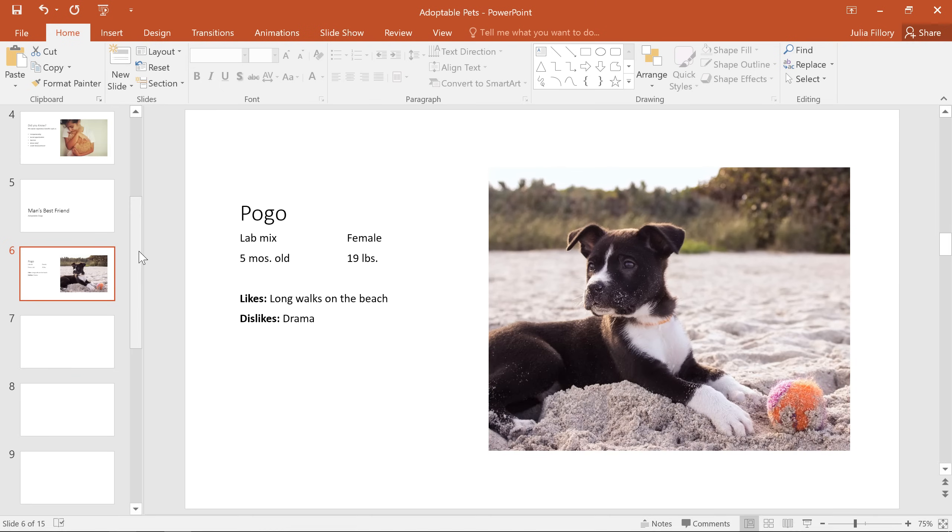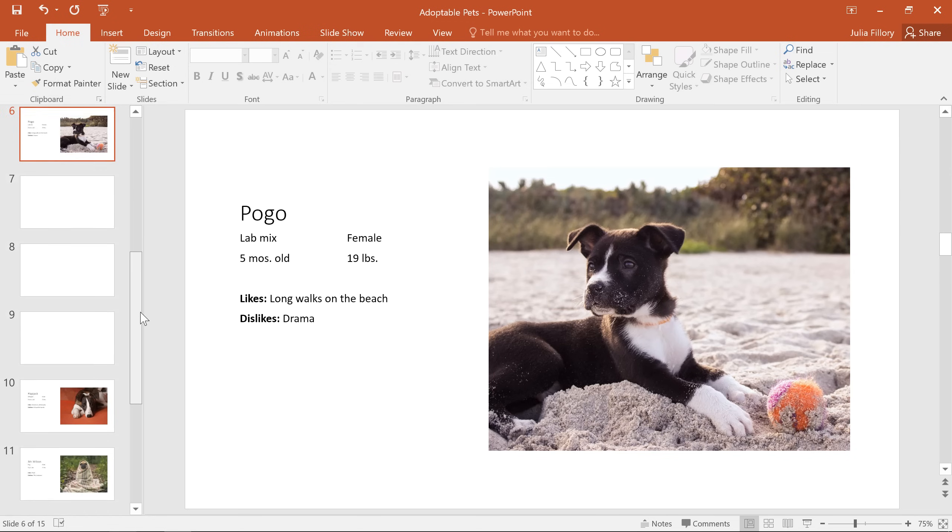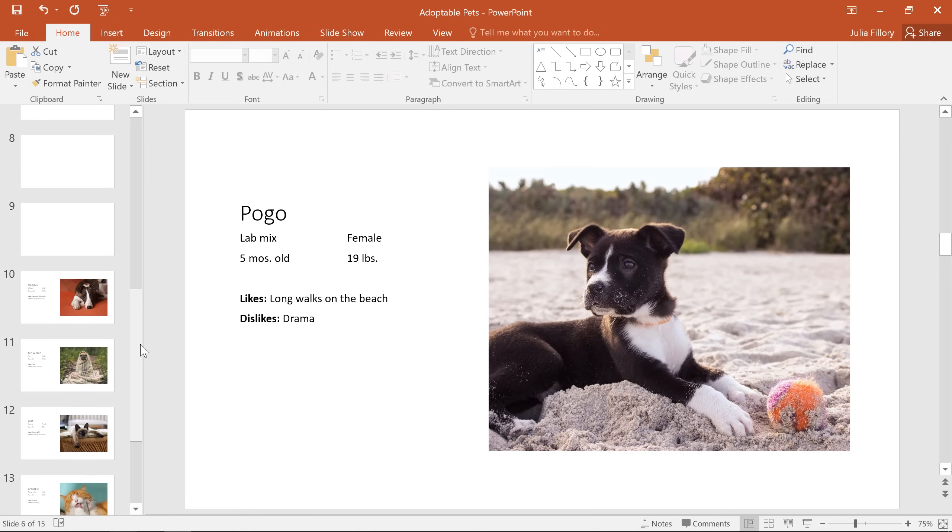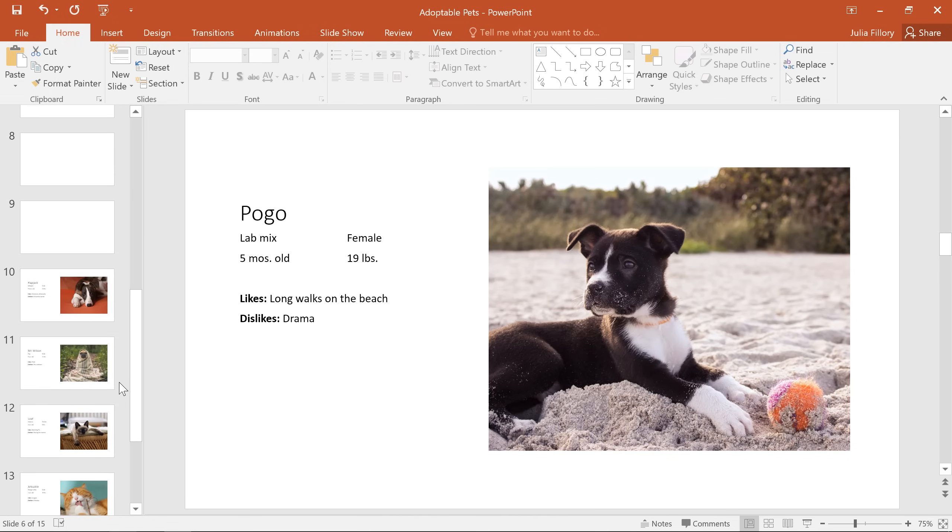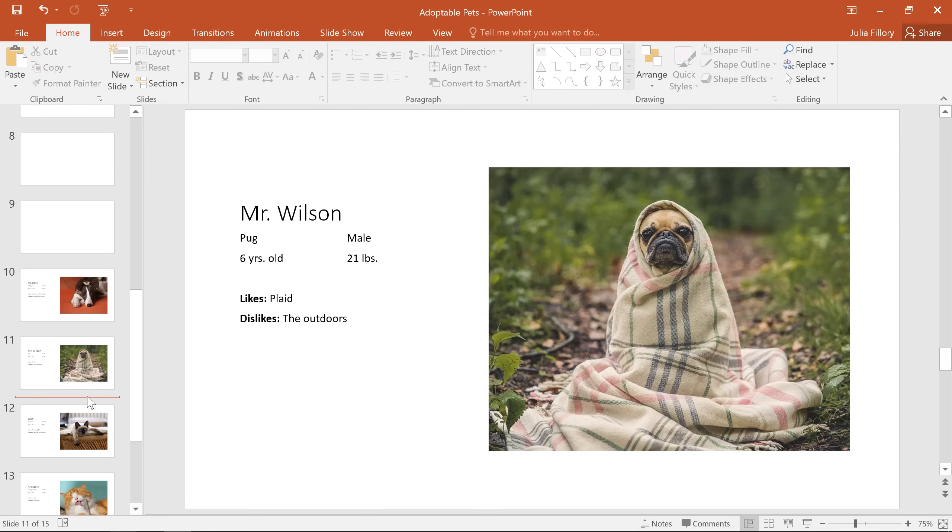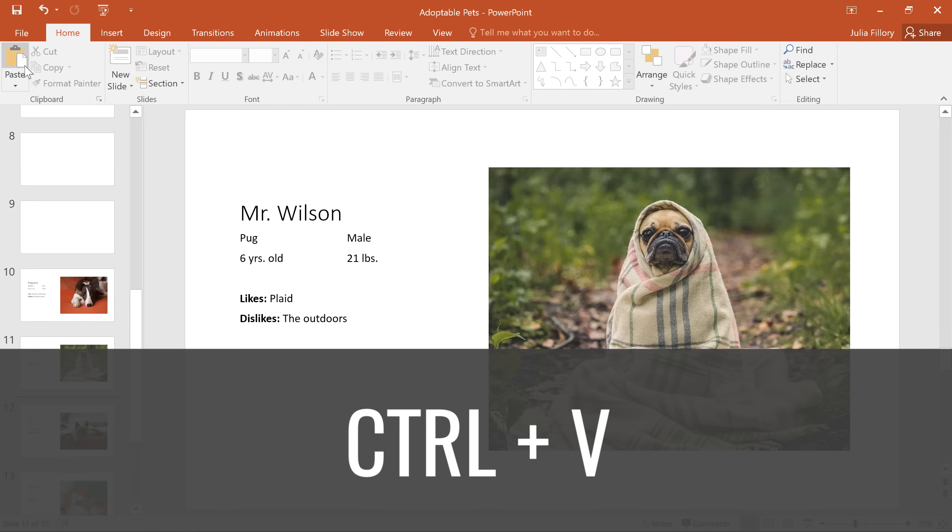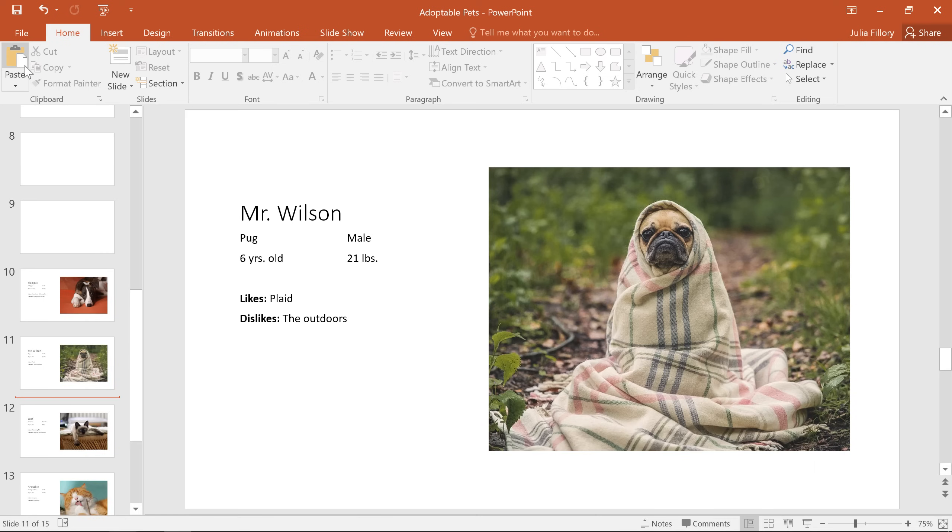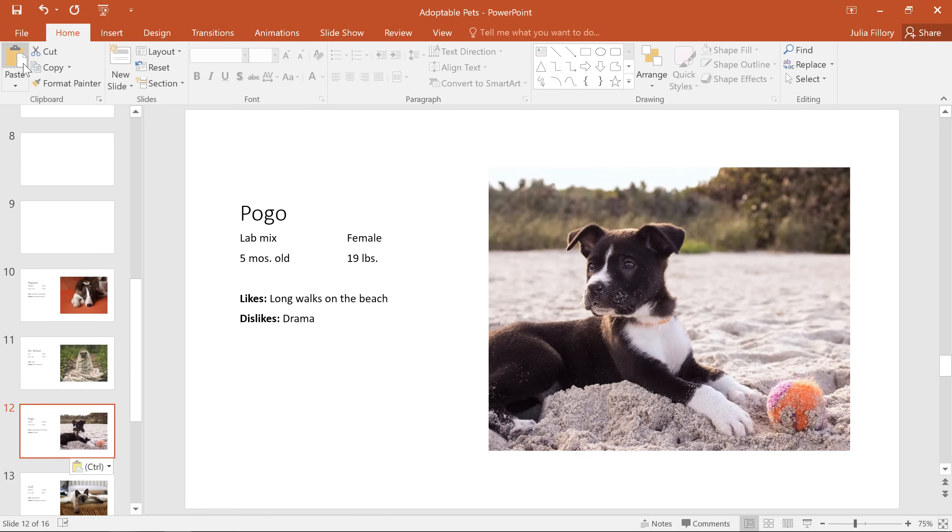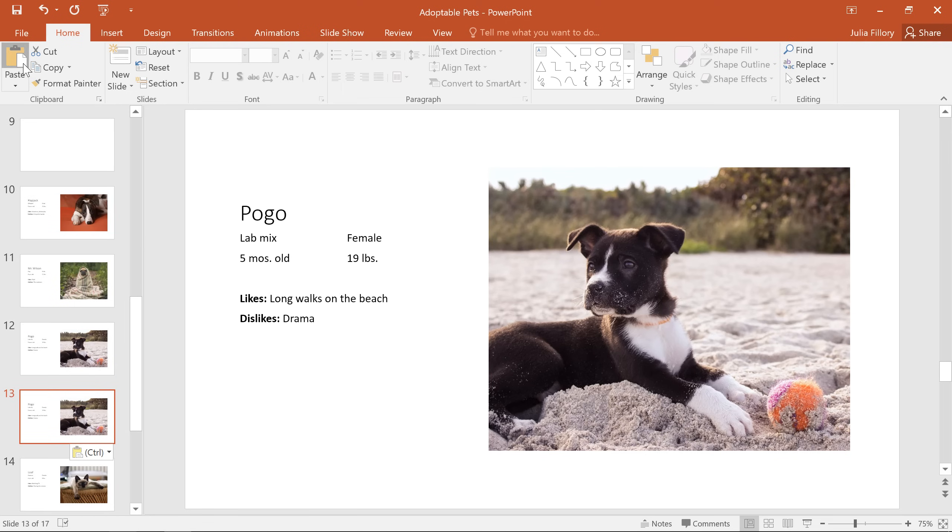Next, click in between or below the slide where you want the copy to appear, then go back to the ribbon and click paste. Alternatively, you could press Ctrl V on your keyboard. And you can paste as many copies as you need.